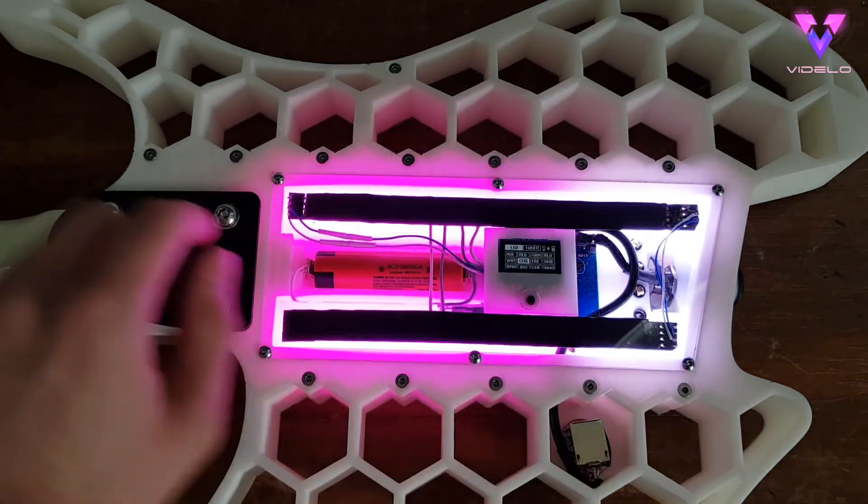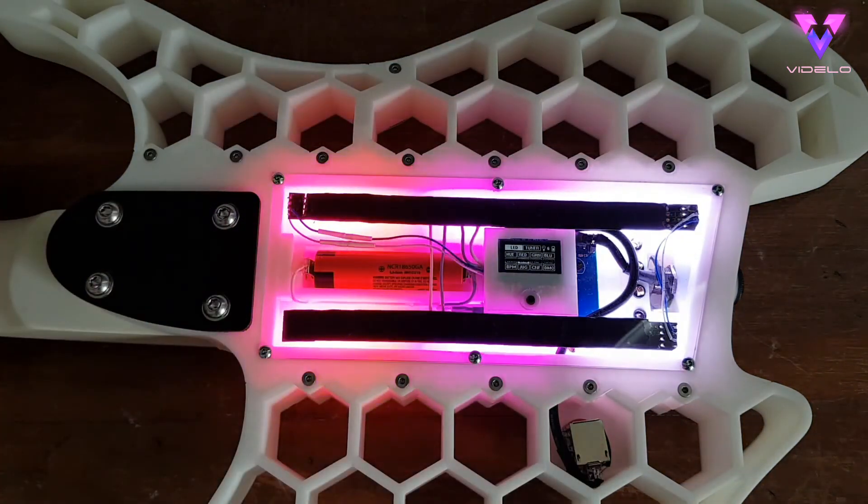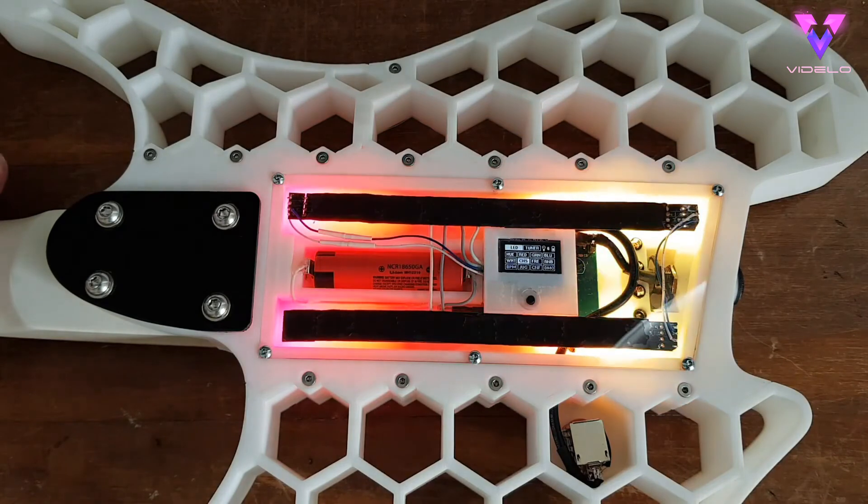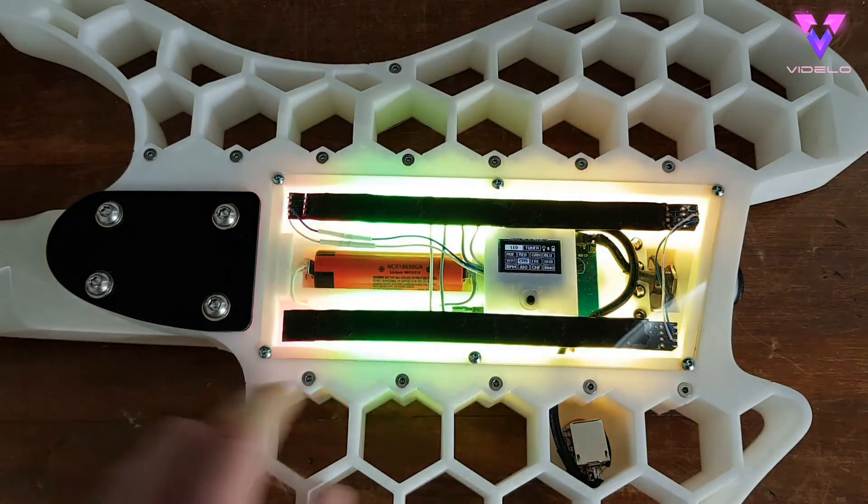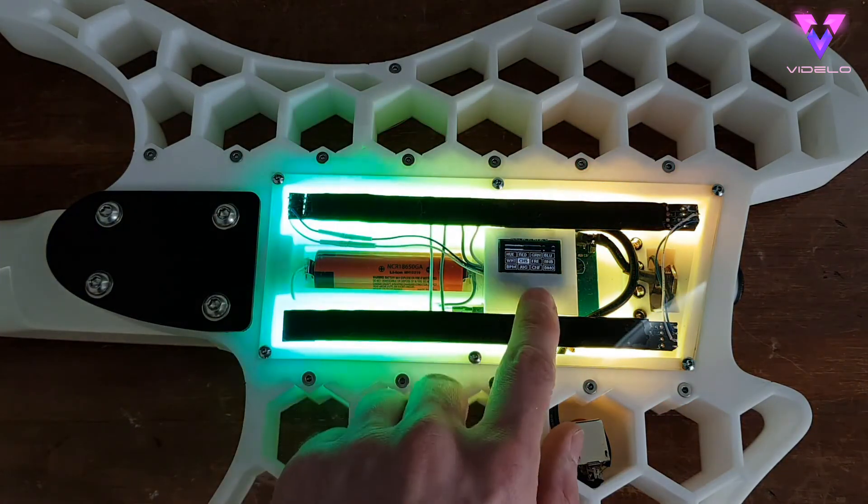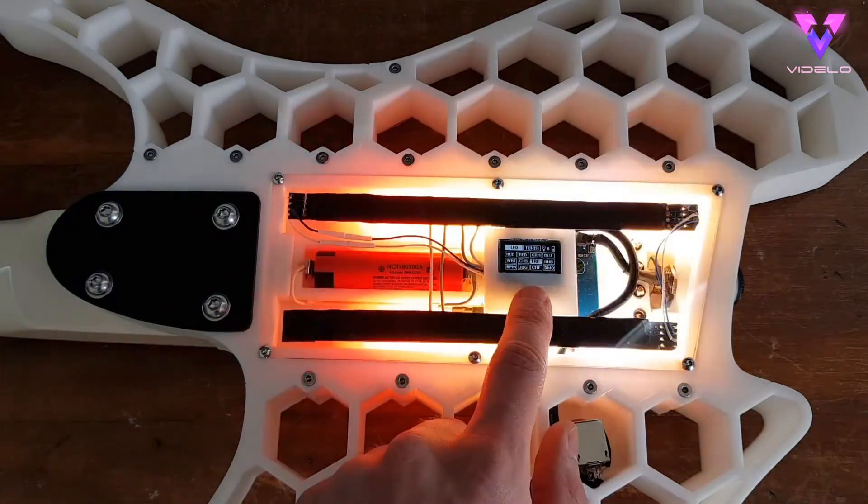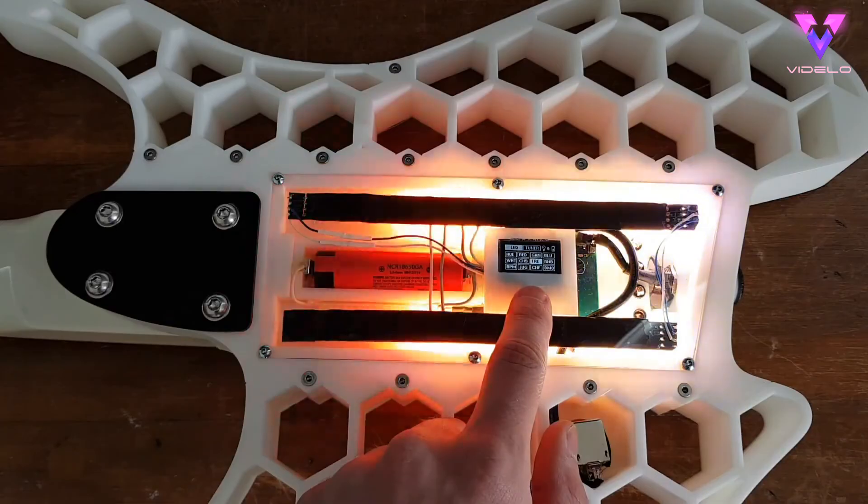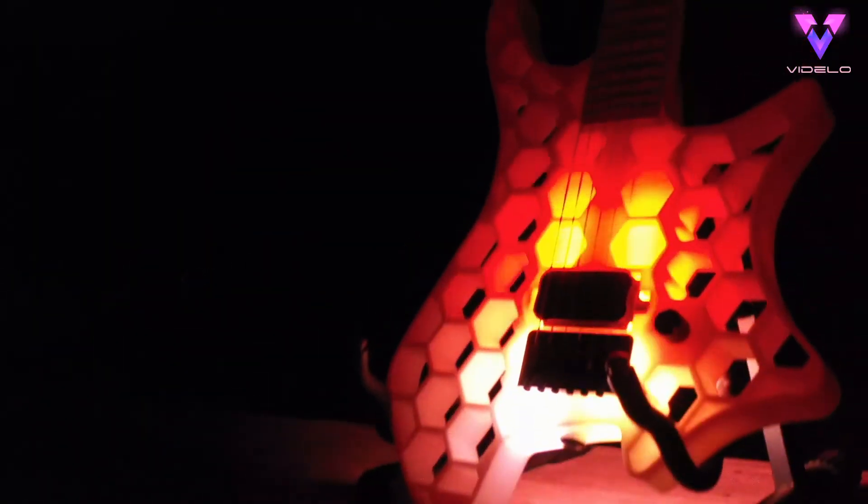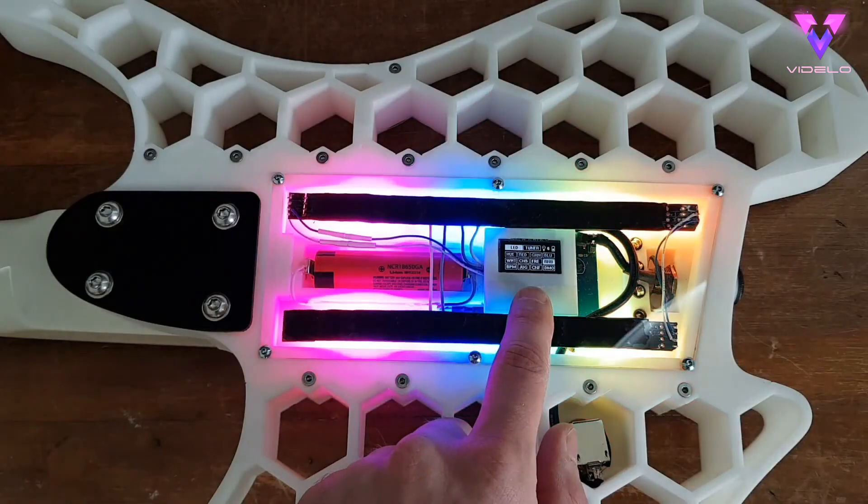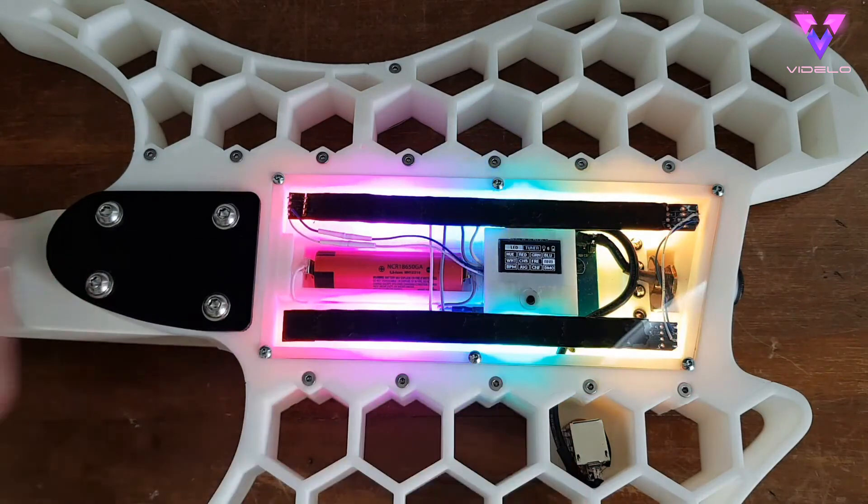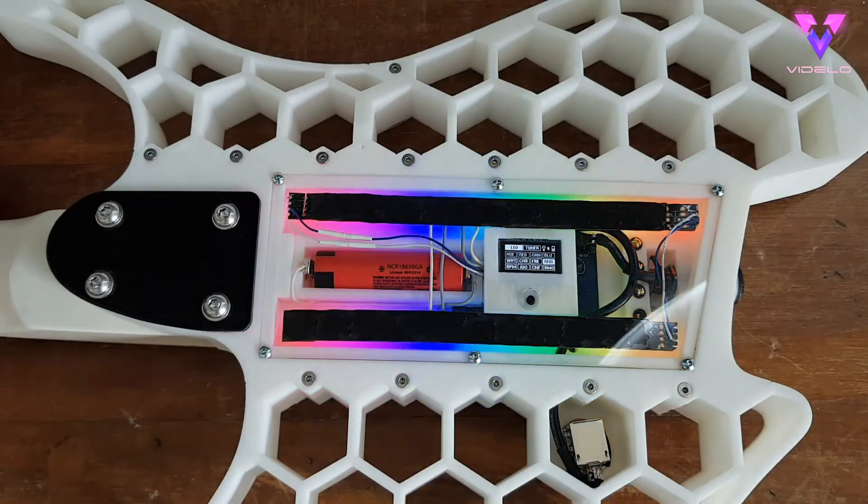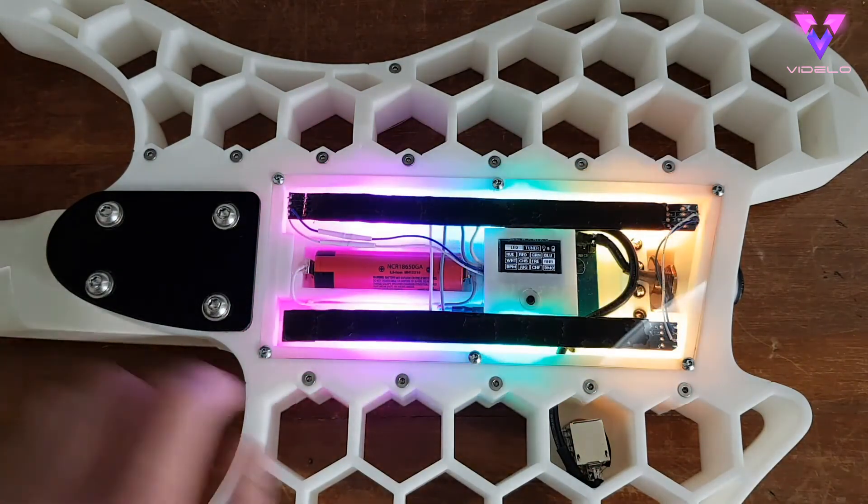After that there's a chase animation mode where the lights look like they chase each other which speeds up based on the intensity of the shredding. The fire mode is quite neat, it creates a fire-like animation which grows larger based on the amount of string abuse. A rainbow mode just for you double rainbow lovers out there, like all the others it changes with the intensity.